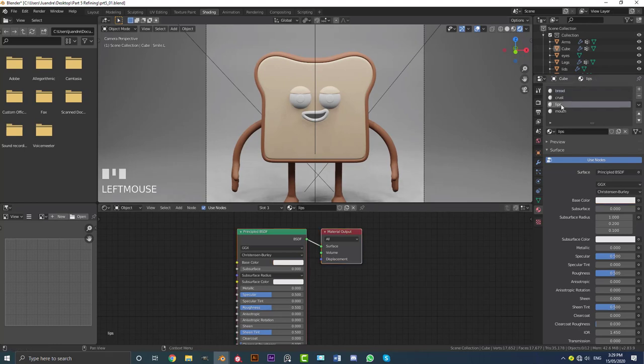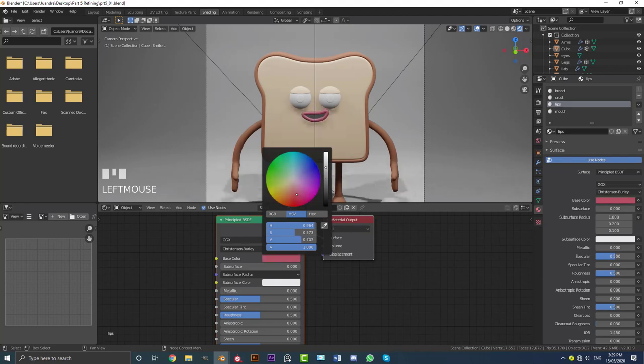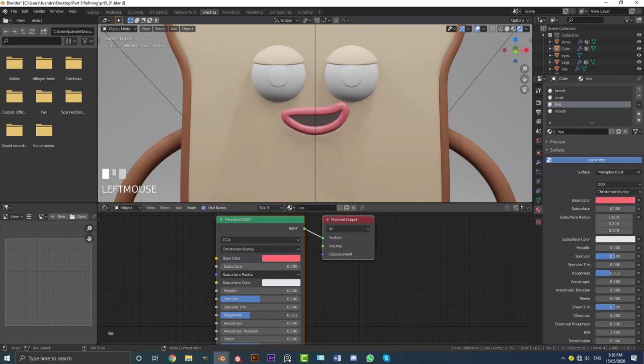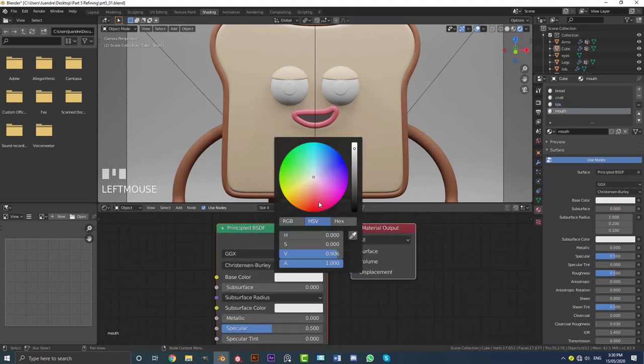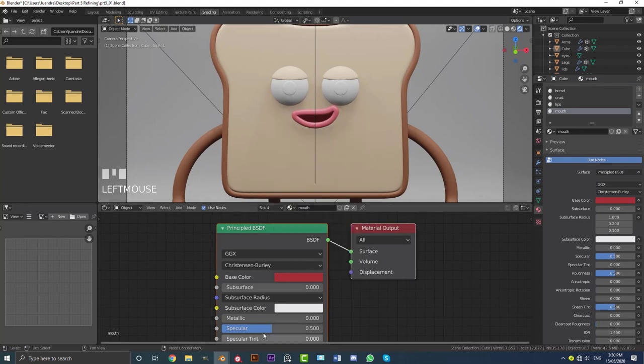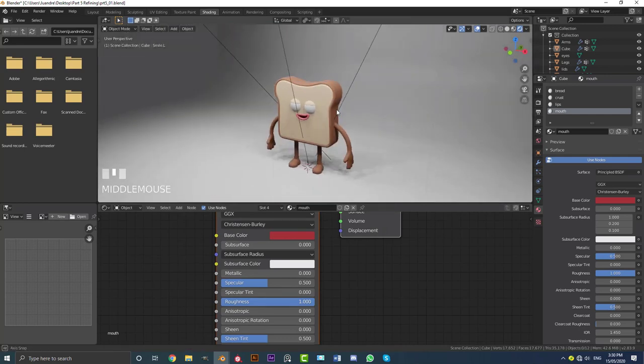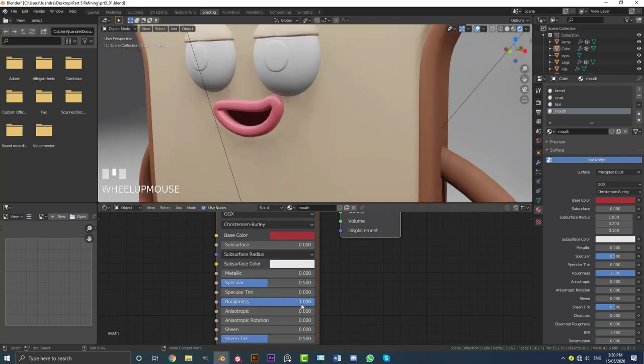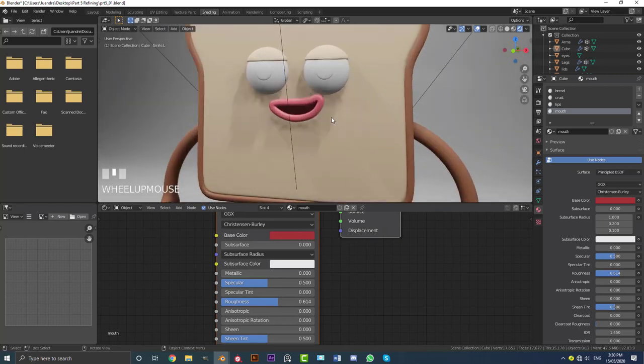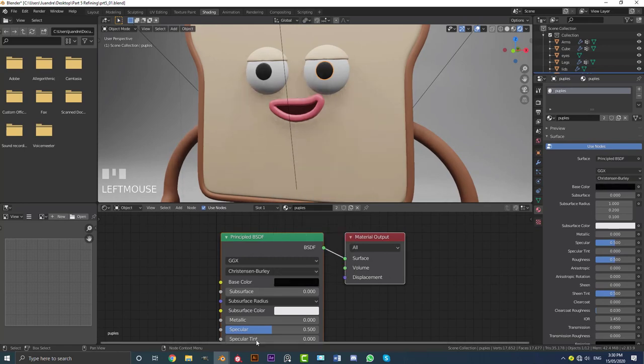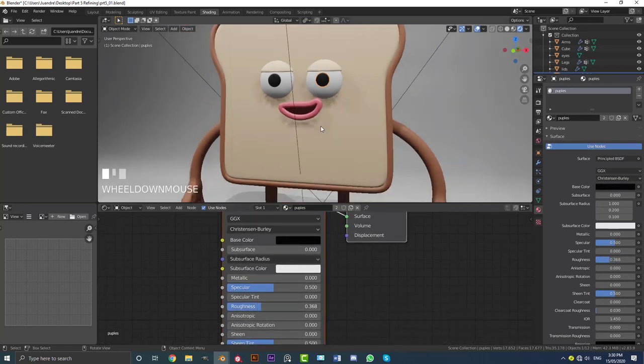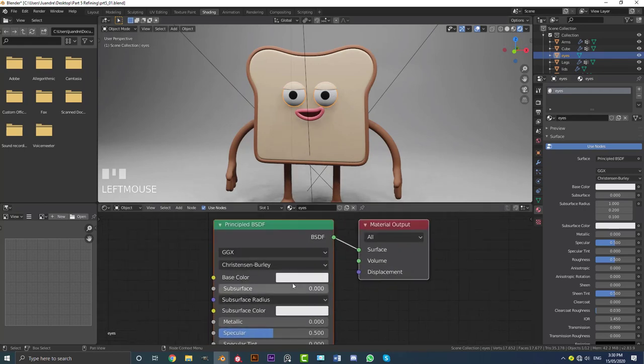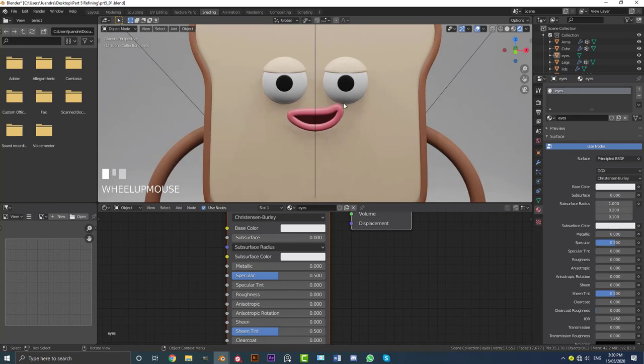Then we're going to select the lips and we're going to make them a nice kind of pink, almost salmon. Just mess around with it. Get something that you like. I'm going to bring the roughness down on that to make it a little bit more reflective. Then with the mouth, we're going to make the mouth like a darker kind of red. Almost like that. And we're going to bring the roughness all the way up to one. It doesn't really matter. We're not going to be seeing in there much. Then we're going to select the pupils here of the eyes and we're just going to make it black. Bring down that roughness as well. Then select the actual eye. We're going to leave this white but bring down the roughness all the way so it's completely reflective.